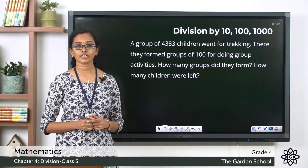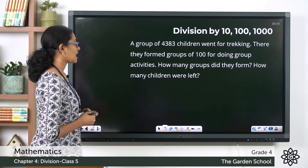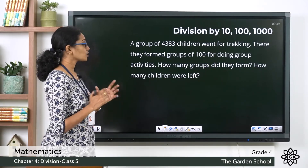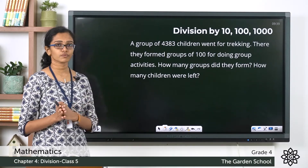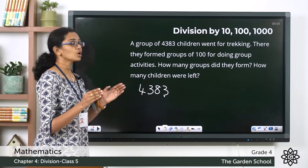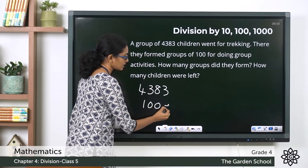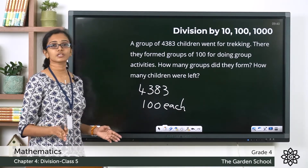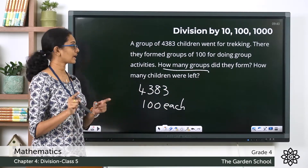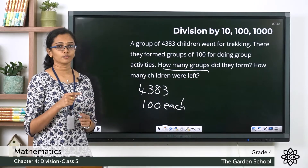Now we'll look at one word problem. A group of 4,383 children went for trekking. There they formed groups of 100 for doing group activities. How many groups did they form, and how many children were left? The total number of children was 4,383, and they divided themselves into groups of 100 each. We need to find how many groups were formed and how many children were left without being part of any group.